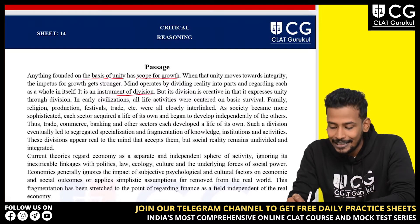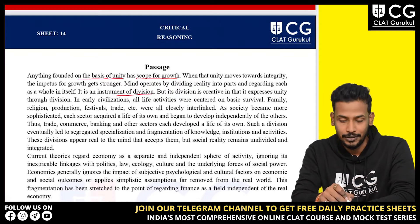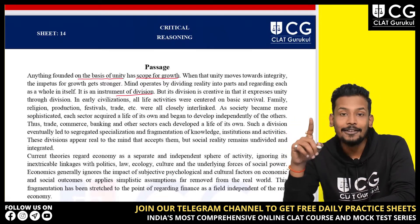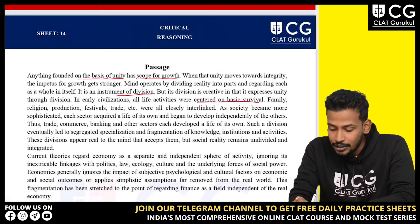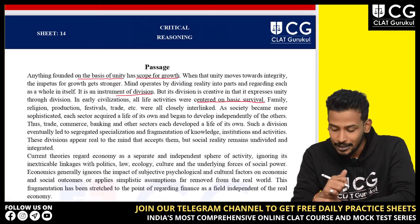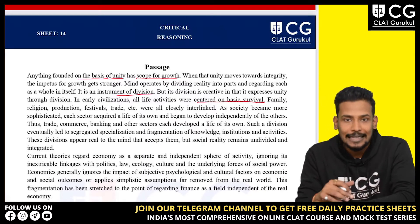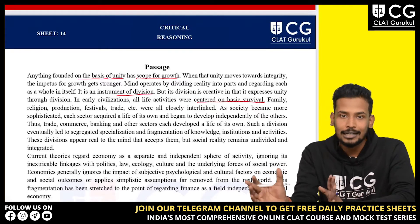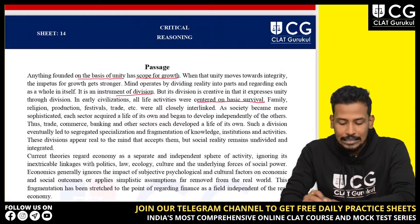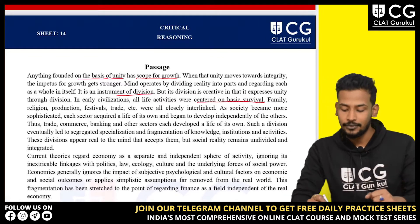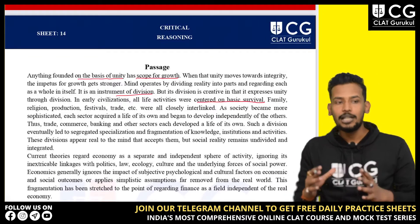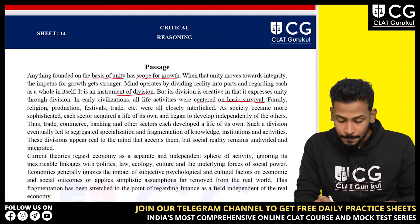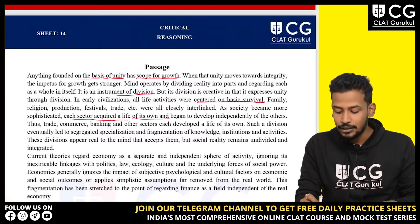In early civilizations, all life activities were centered on basic survival — this is something we all know, that in primitive society survival was most important. Family, religion, production, festivals, trade etc. were all closely interlinked. As society became more sophisticated, each sector acquired a life of its own and began to develop independently of the others.